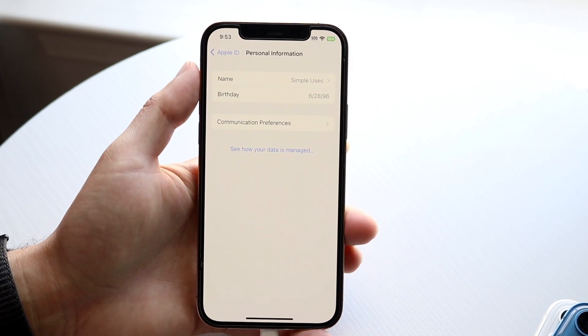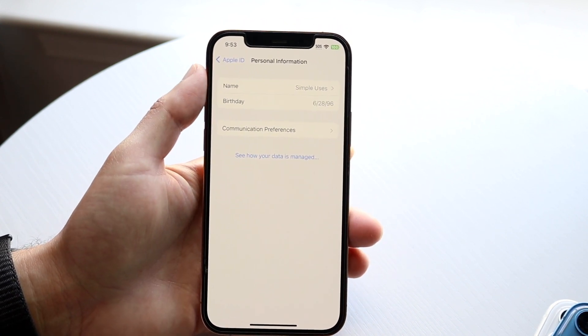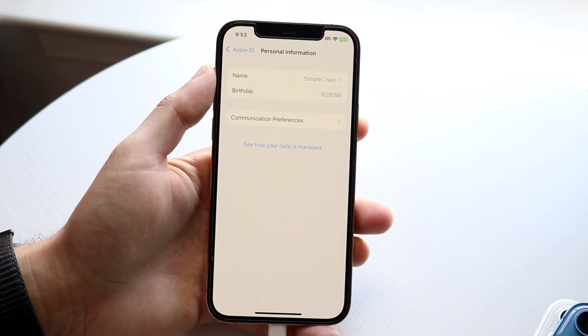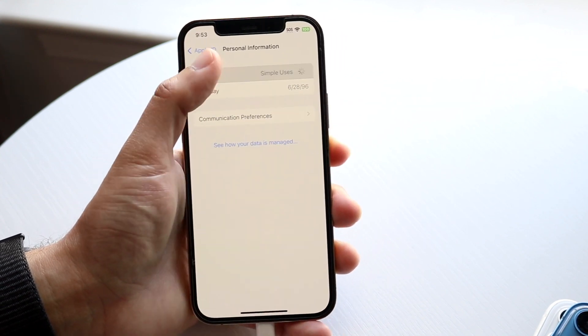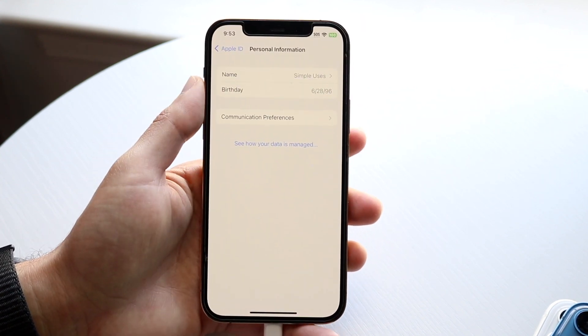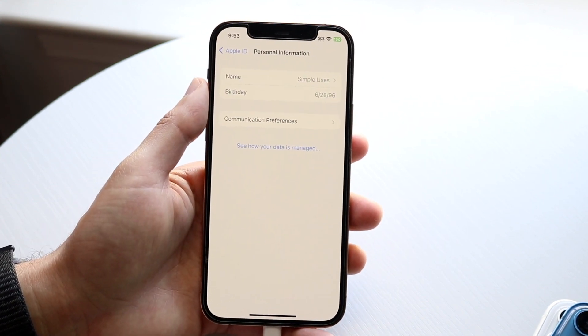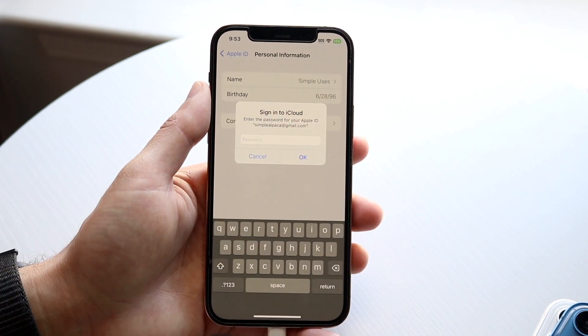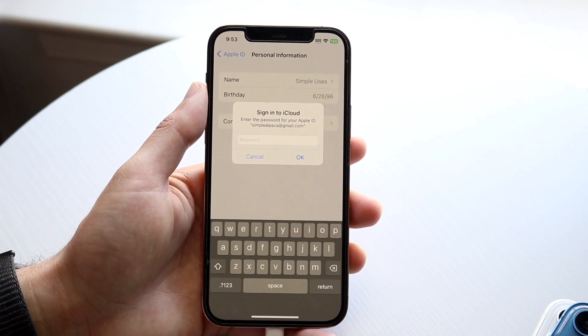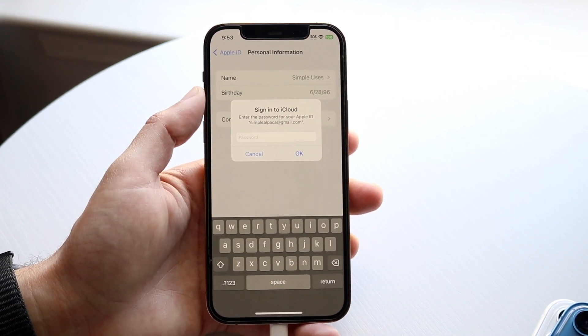All you're going to want to do here is tap on your name, which is right there. Watch what happens when you do that - another panel is going to come up. It's going to ask you to type in your passcode for your specific Apple ID, so go ahead and type that in.